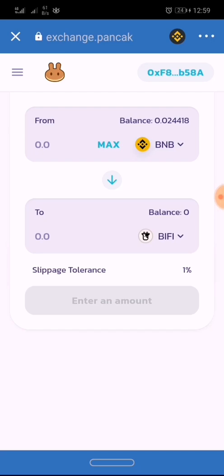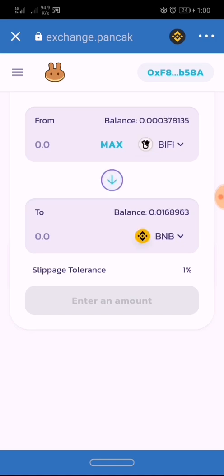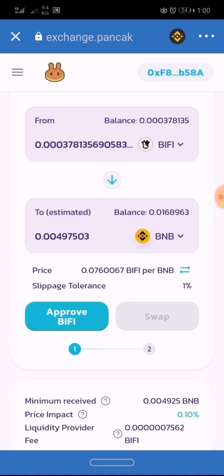Likewise, if you want to sell on PancakeSwap, all you have to do is click on the switch in the middle of the trade view — this arrow down. You tap on it, it switches the trade, and now you can sell BuyFee for BNB.